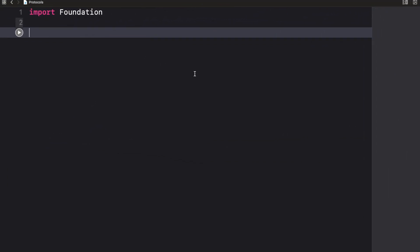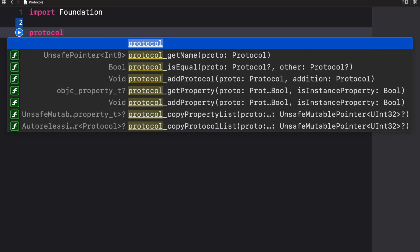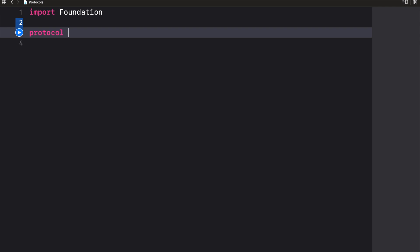A protocol is simply a set of properties or methods that every conforming class, struct, or enum has to implement. Now to create a protocol is very easy — you just need to use the keyword 'protocol' followed by the name of the protocol.